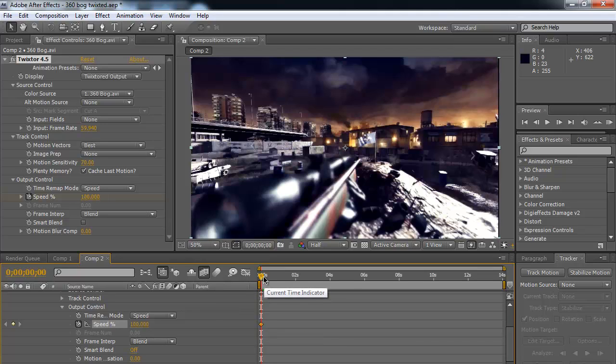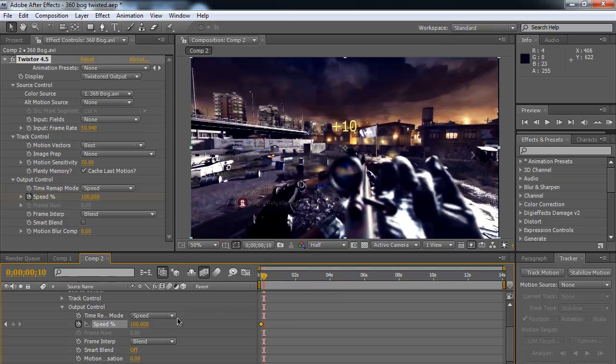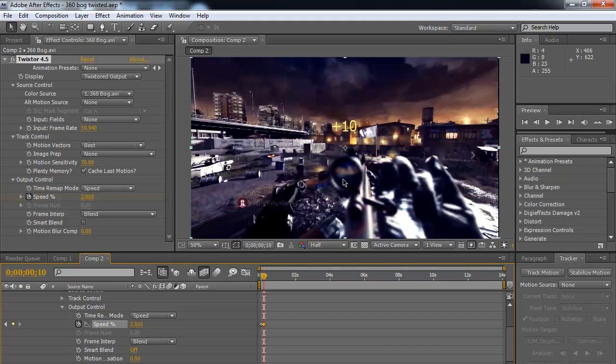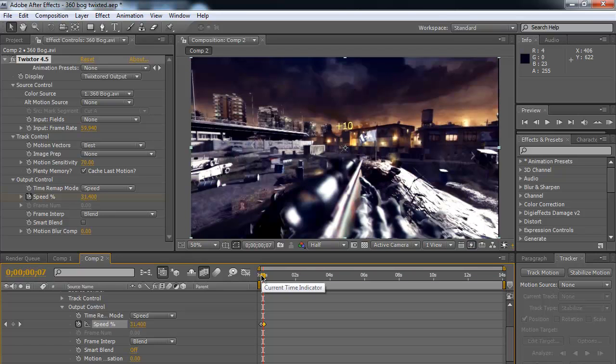Then what you're going to want to do is you want to move forward in your composition to the point where you want it to slow down. And that's about the point where I said I wanted to slow it down. So what we're going to do is take this and slow it down to, let's do 2%. And you hit enter. It slows it down. Now the clip's going to change up here because as it slows down it loses some speed. So right there it goes from 100% down to 2%.